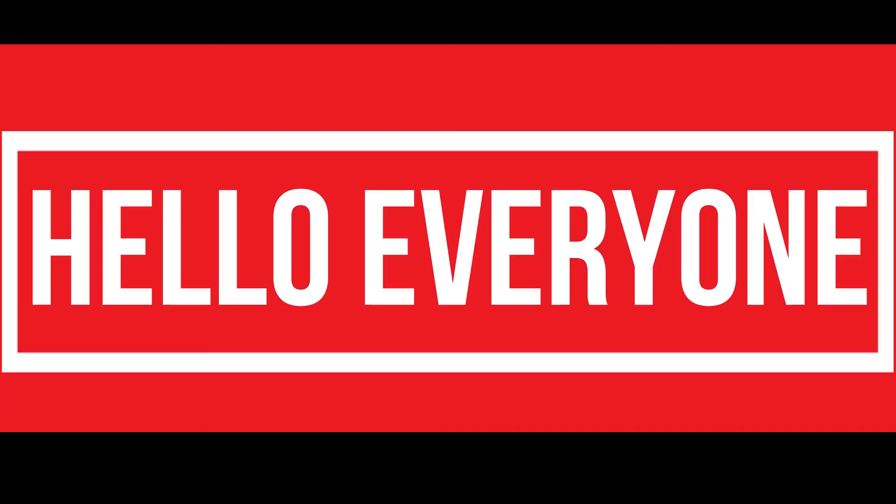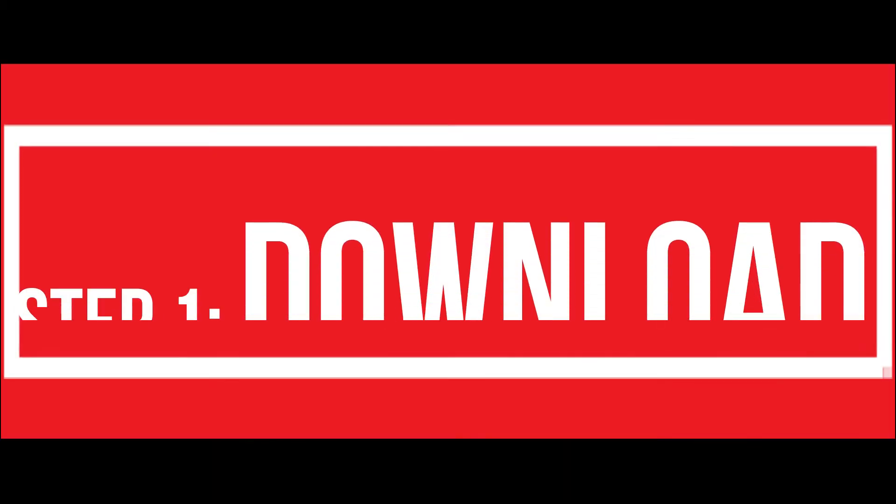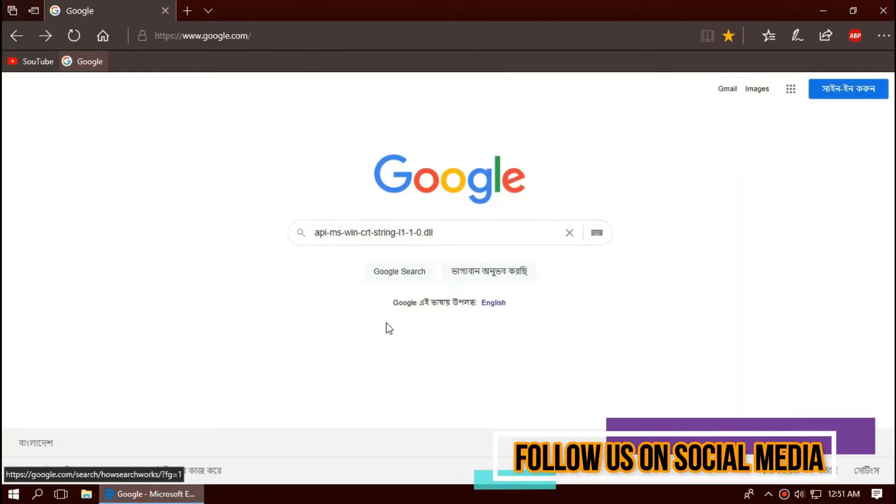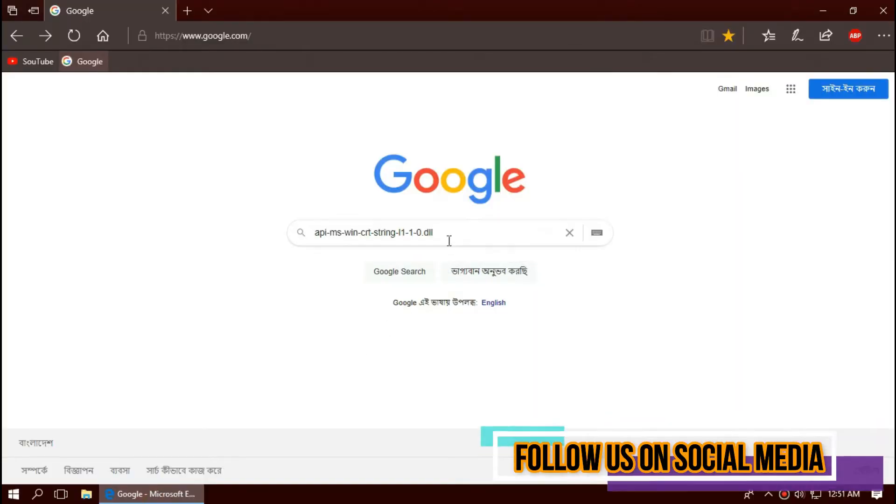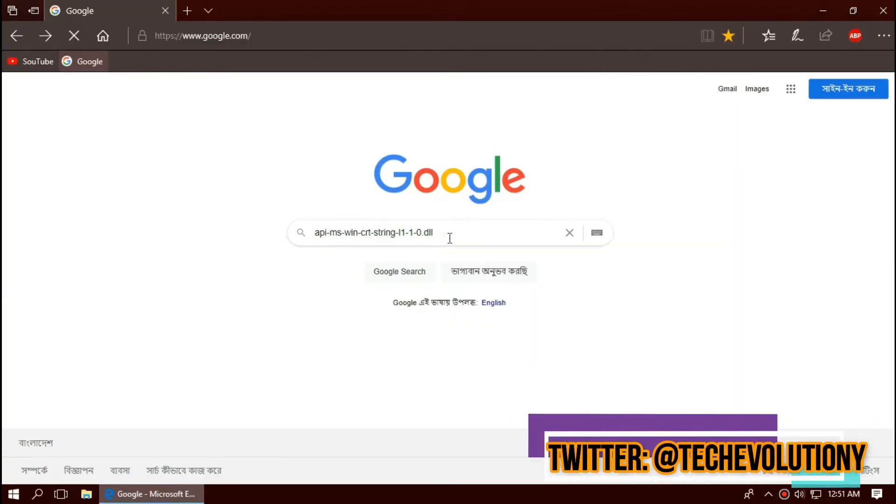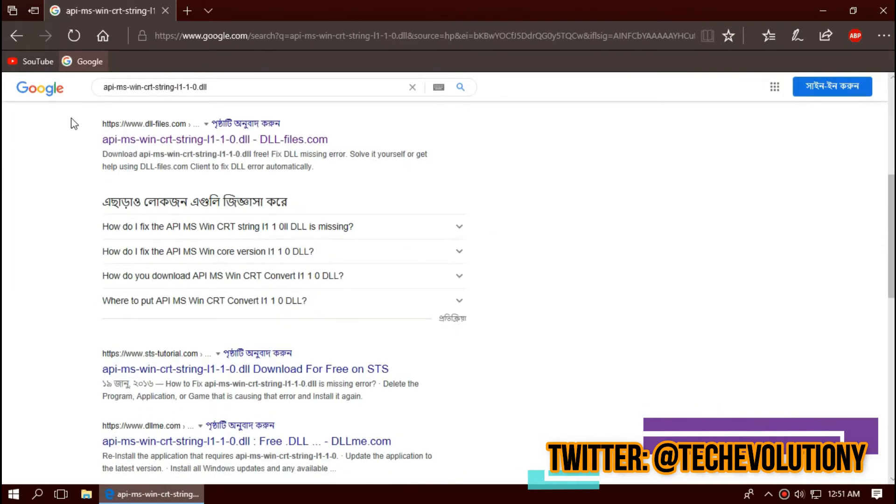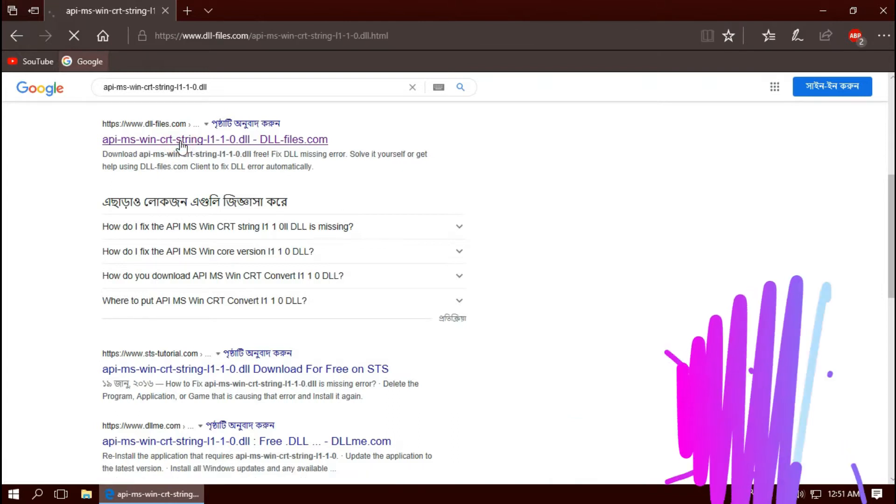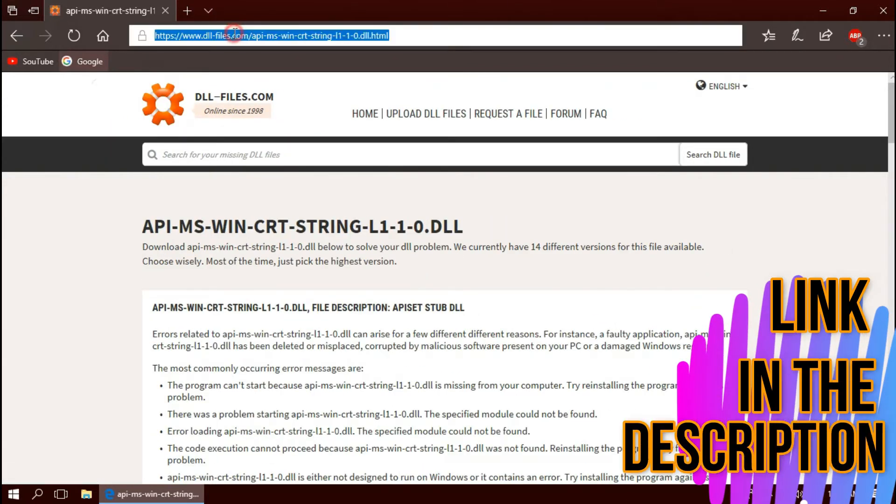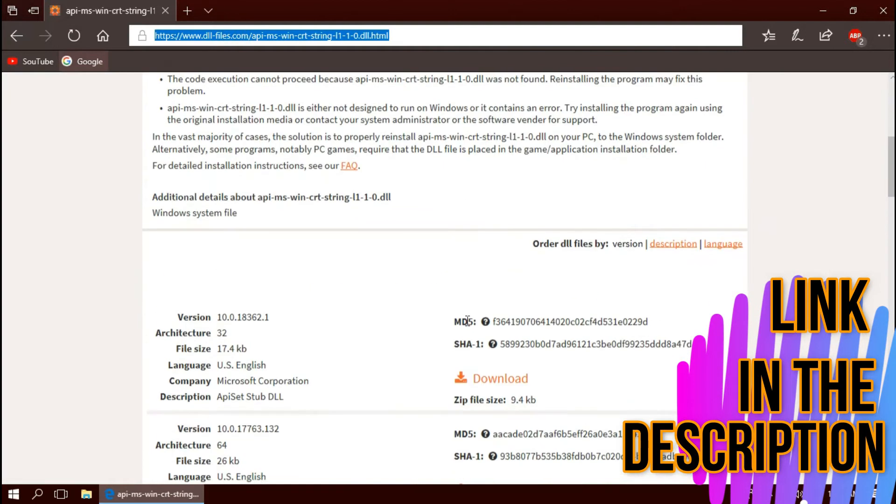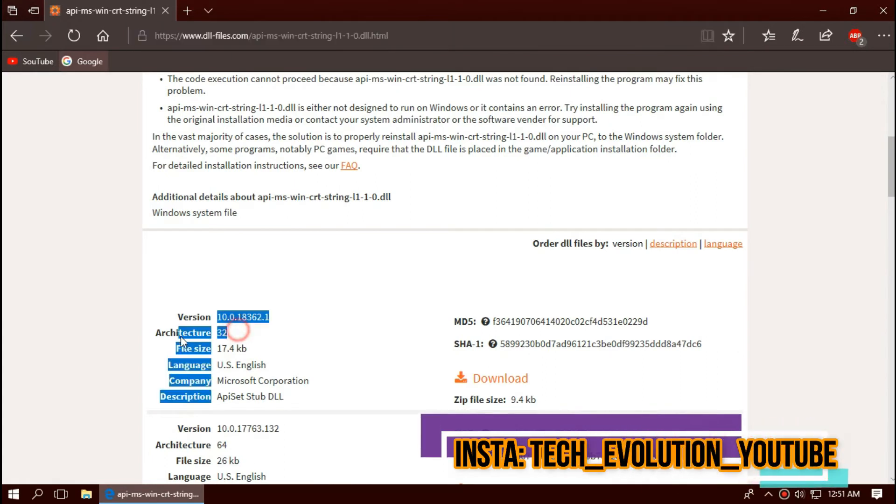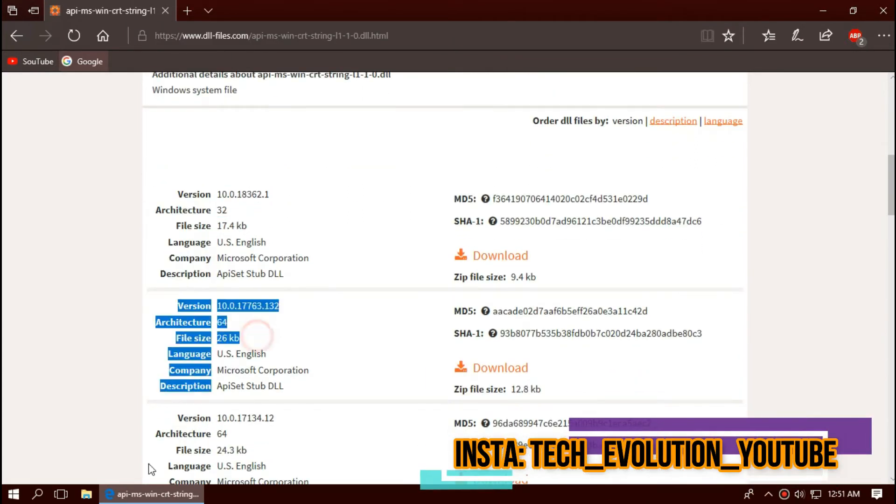Hello everyone, welcome to Tech Evolution. In this very short video I'll be fixing this error within three minutes. So start the countdown. The very first thing you need to do is open your favorite browser and search for the entire dll name. You can choose any results you want. In this case I'll be choosing the first one. This is not sponsored but I'll put the link in the description.